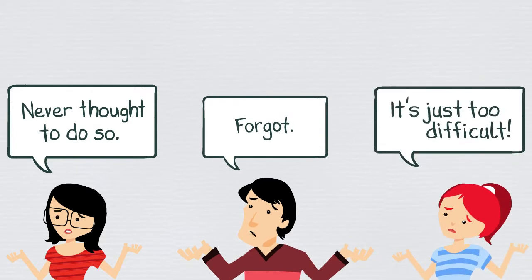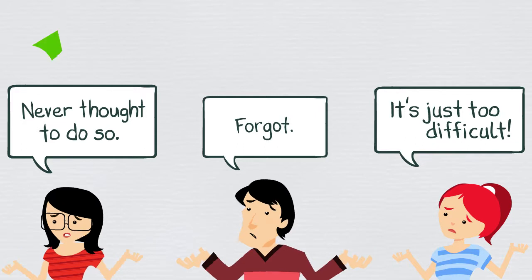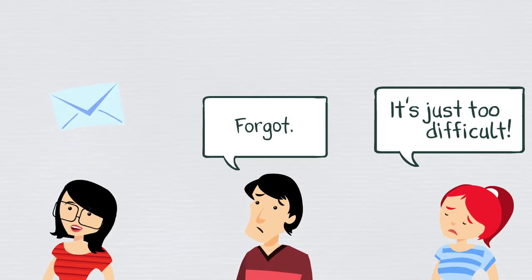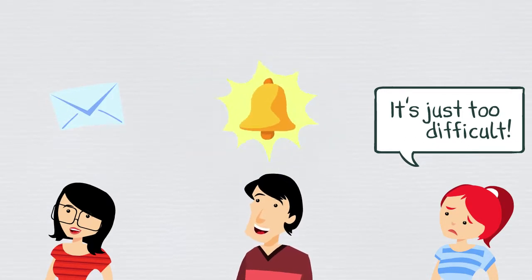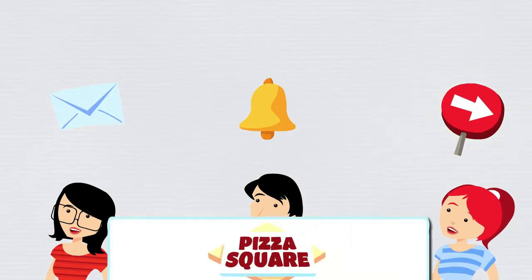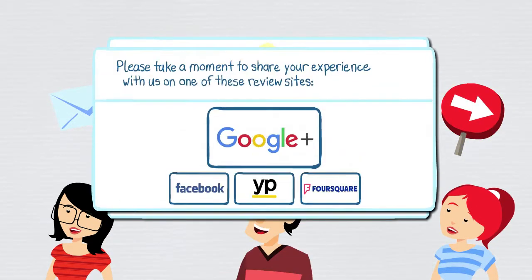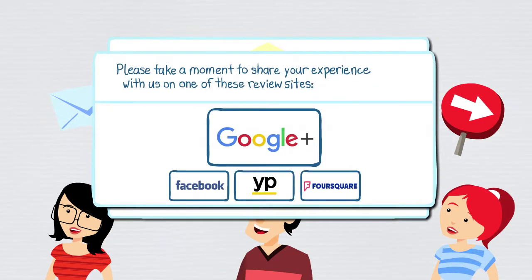Are these problems our system can solve? Absolutely. We automate the tasks of asking, reminding, and guiding your customers through completing reviews on the review sites that matter to you.